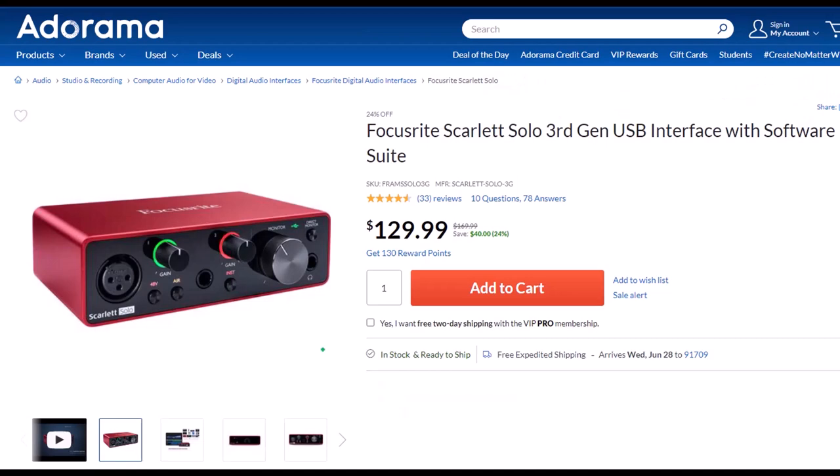Focusrite Scarlett Solo 3rd Gen USB Interface with Software Suite. I've been using a Focusrite for years for my audio needs, before which time I had a USB microphone which plugged directly into the computer. If you want to increase the quality of your microphone, you will need an interface, and the Focusrite is the go-to interface as far as I'm concerned. It works well, it's easy to use, and seems quite durably built. If you have multiple microphones or other instruments to plug in, you can look at a similar model with more input ports.